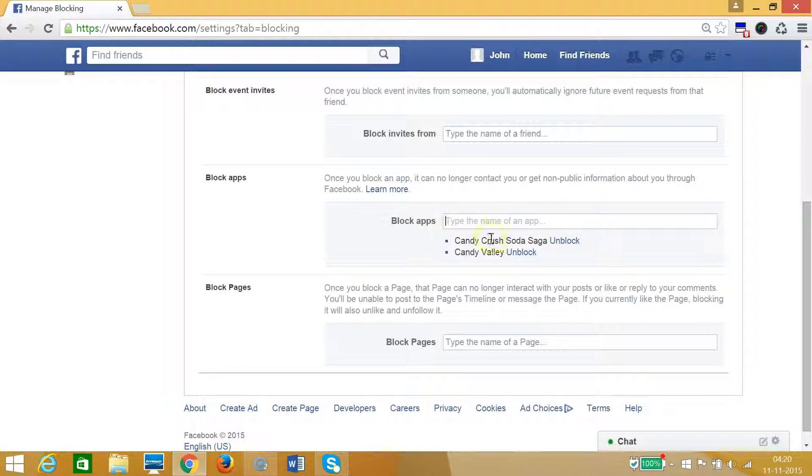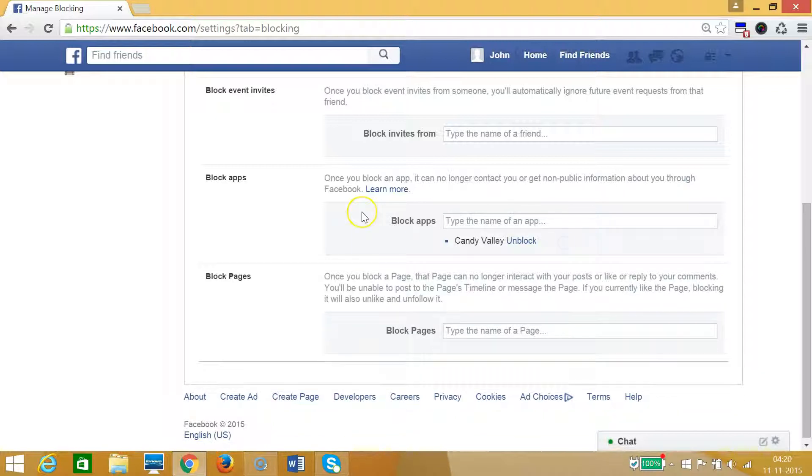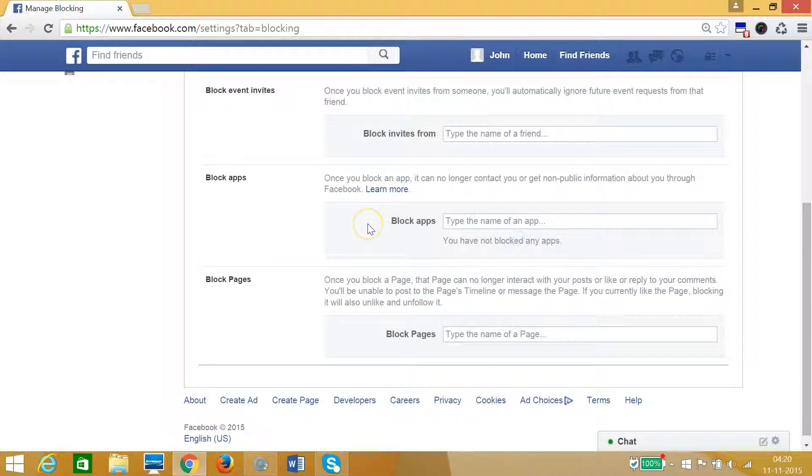As you can see, it's not blocked. Now suppose you want to unblock it, then you just need to click on Unblock and it's done. So guys, in this way you can block an app or game on Facebook.